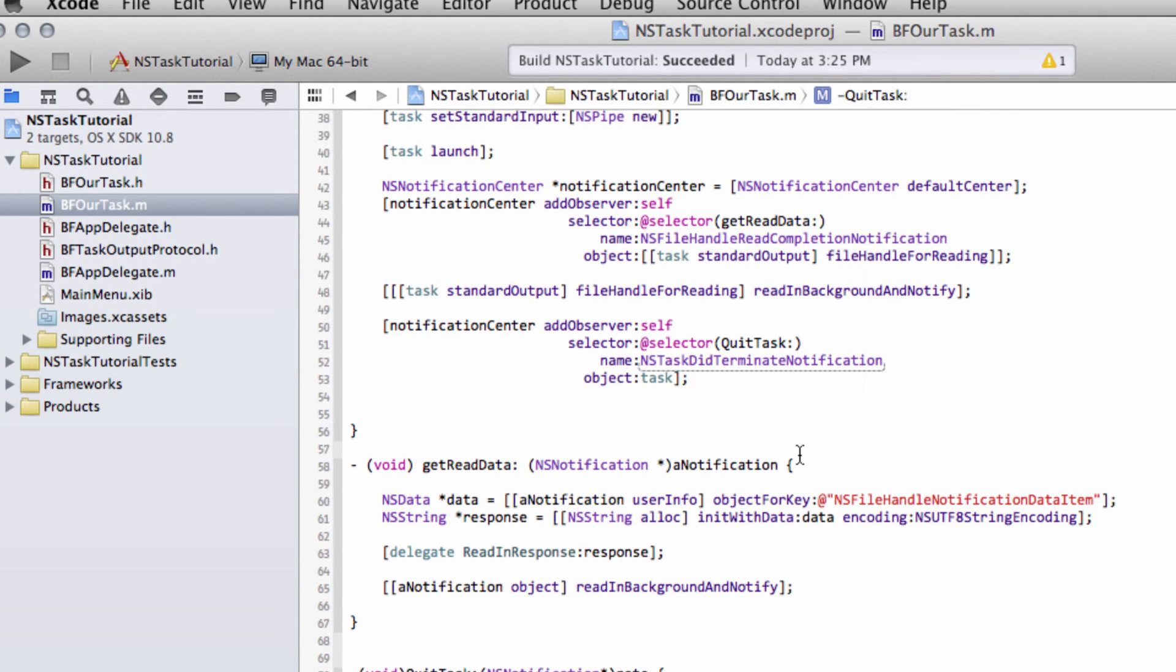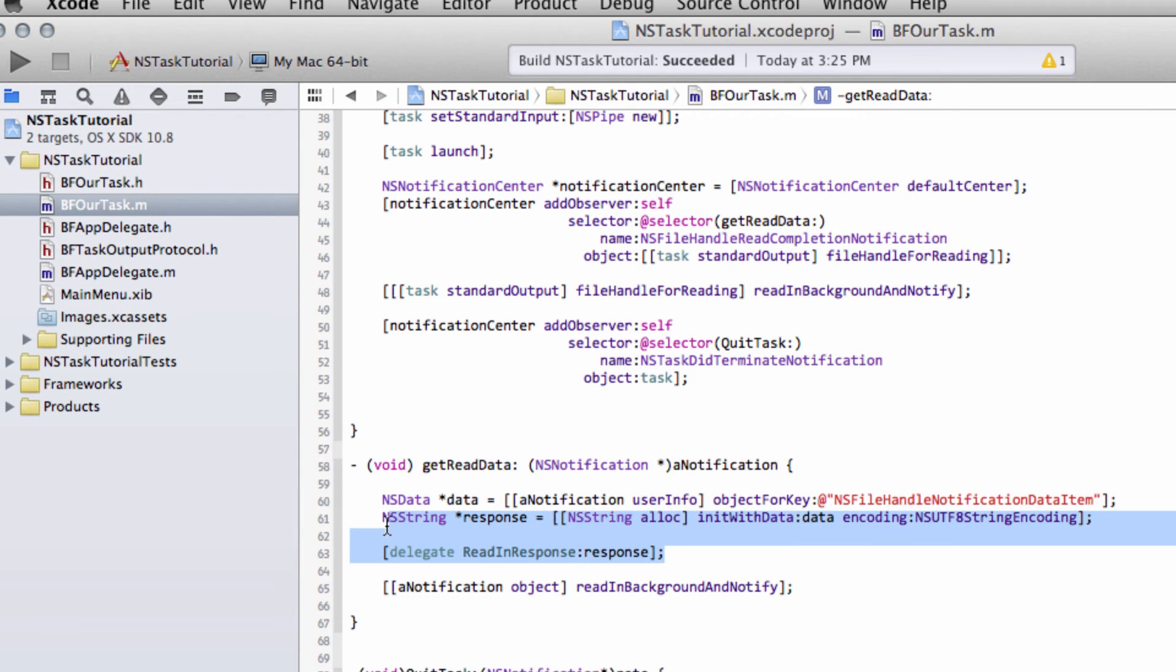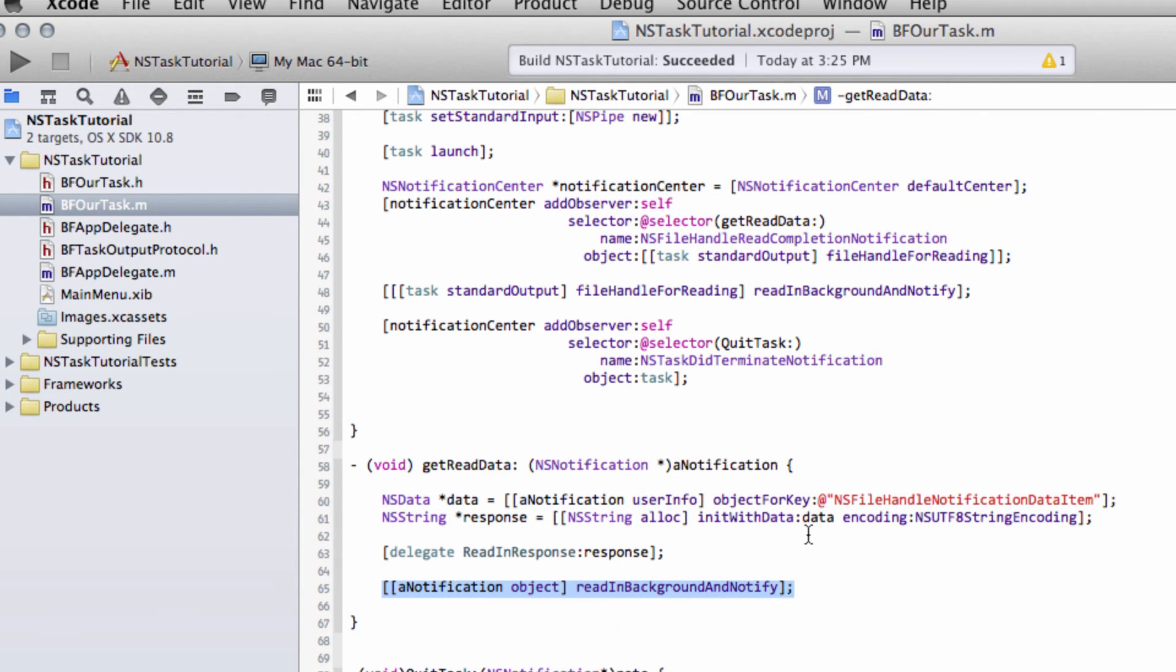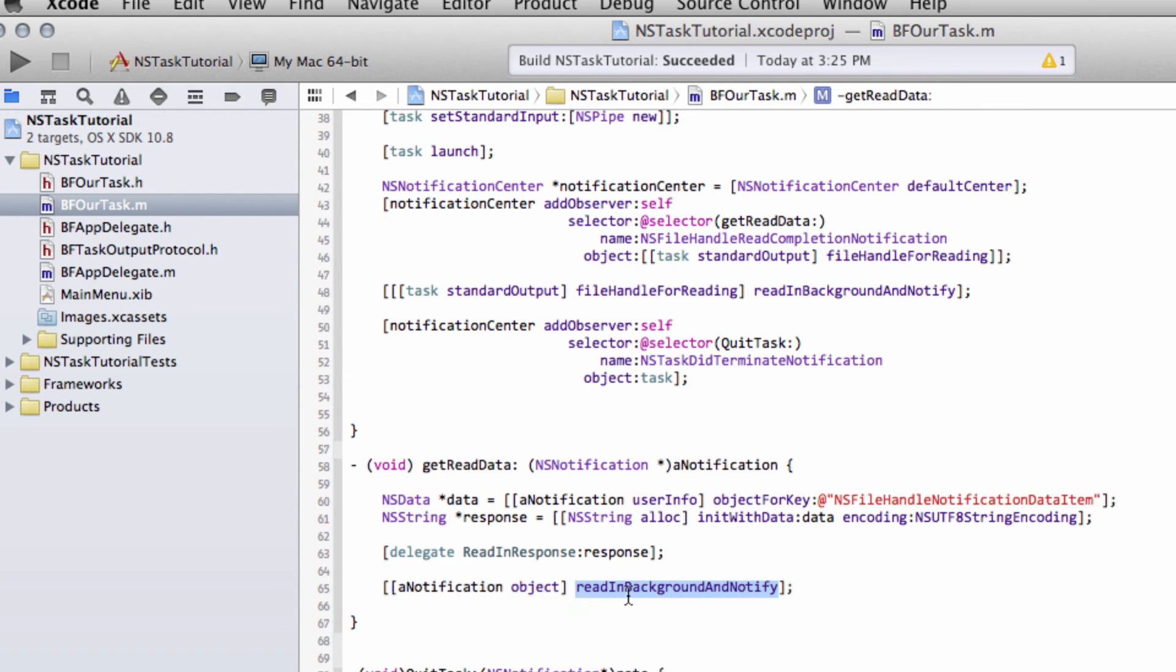We've just set up a couple of notifiers, the main one being the get read data. And every time when there's something in the standard output, we're notified. And when we've dealt with that, we then tell the object, which was the file handle for the task standard output, to go back and notify us again when there's something else in the background.